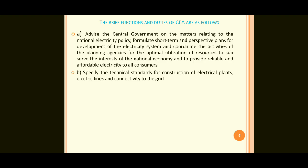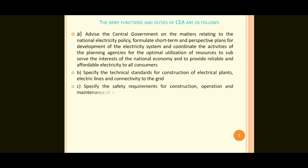Second point: specify the technical standards for construction of electrical plants, electric lines and connectivity to the grid. Some standards are to be followed according to the Central Electricity Authority for electrical plants, electrical lines and connectivity to the grid.